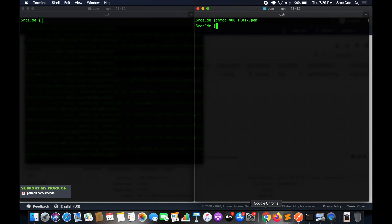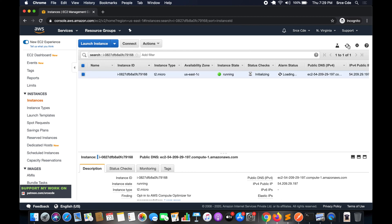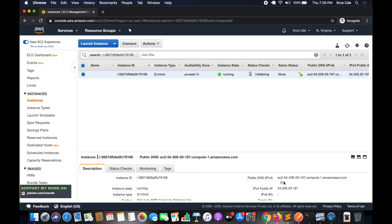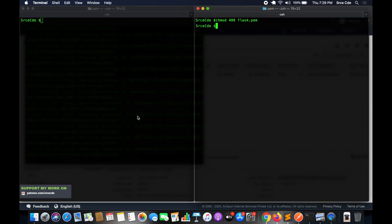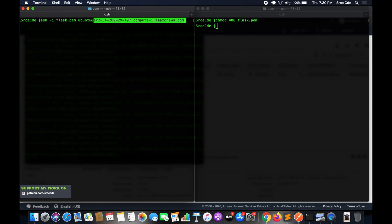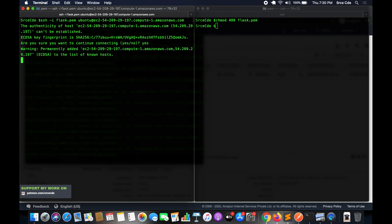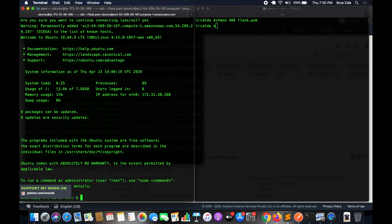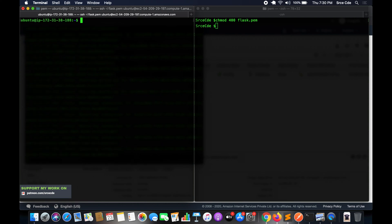Now we have the instance up and running, so copy the public DNS. I have two terminals open — I will SSH into the instance from one terminal and use another terminal to execute the SCP command. I'll say: ssh -i flask.pem ubuntu@<public-dns>. If you are using Amazon Linux, use ec2-user instead of ubuntu. Press Enter and say yes. We have now successfully logged in to the EC2 instance.